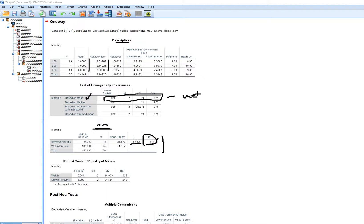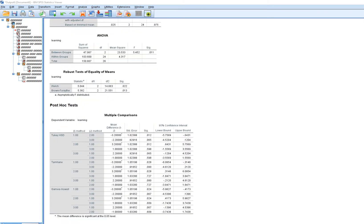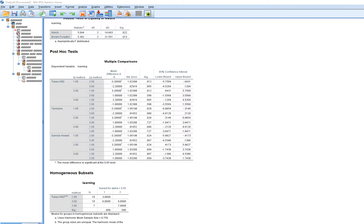Given that significant result, I'll scroll down to the multiple comparisons. Because the assumption of homogeneity of variances appears to be met, I'll interpret Tukey's tests rather than relying on Tamhane's or Games-Howell. Post-hoc tests are a way of exploring possible mean differences when you have no a priori hypotheses — you're simply testing pairwise differences between groups.